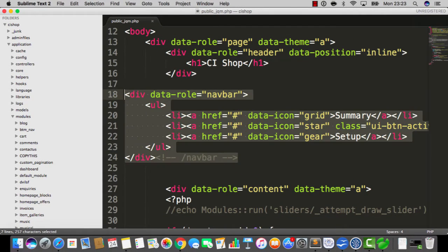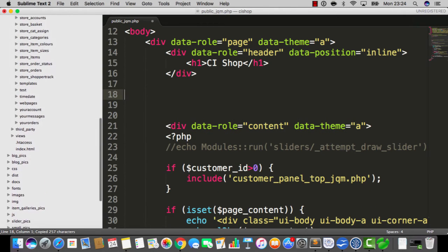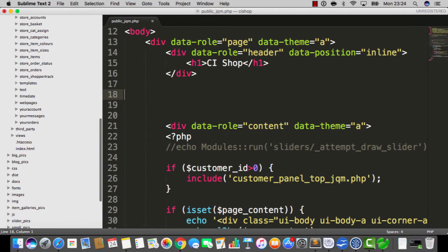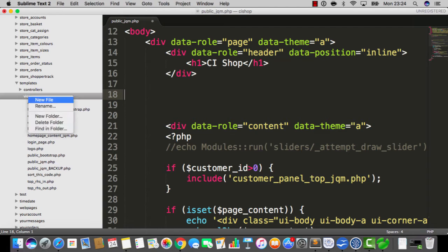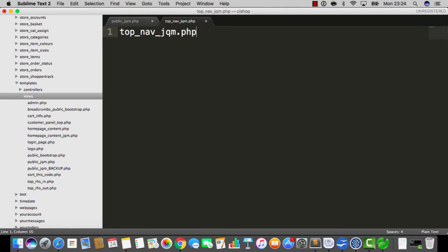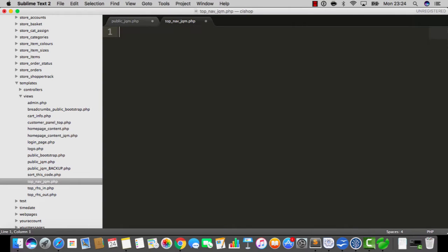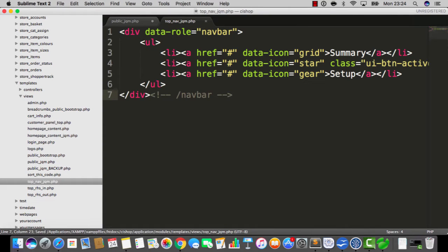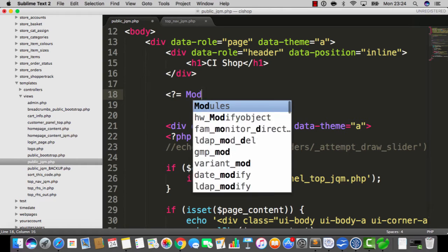So let me just copy this for the moment and I'm gonna create a view file inside Templates and I'm gonna call this new file top nav jqm dot php. That's the vibe. Now on public jQuery mobile right where that thing was appearing,